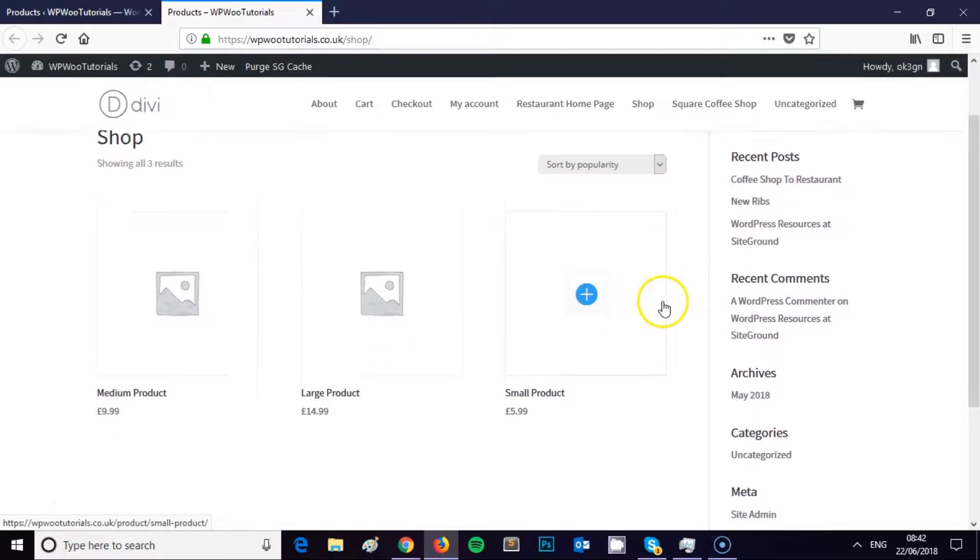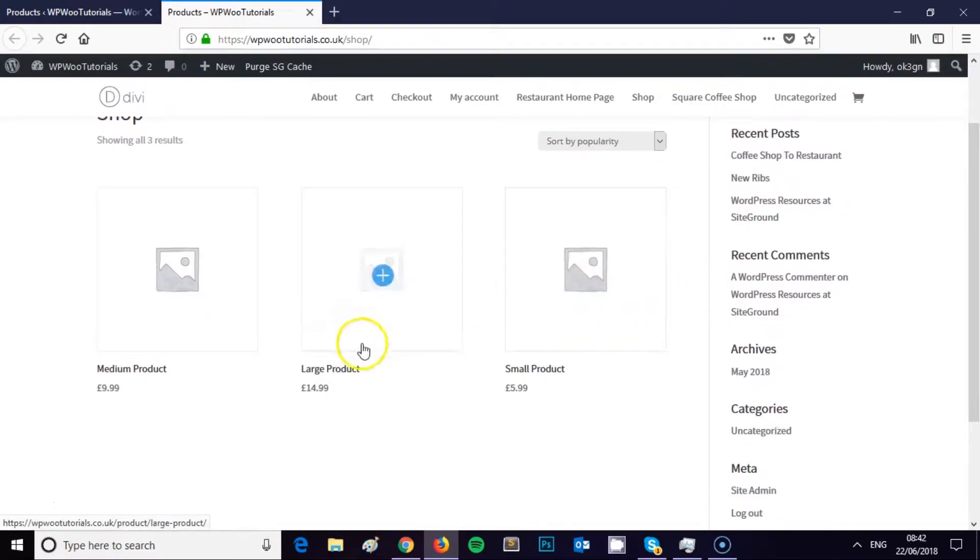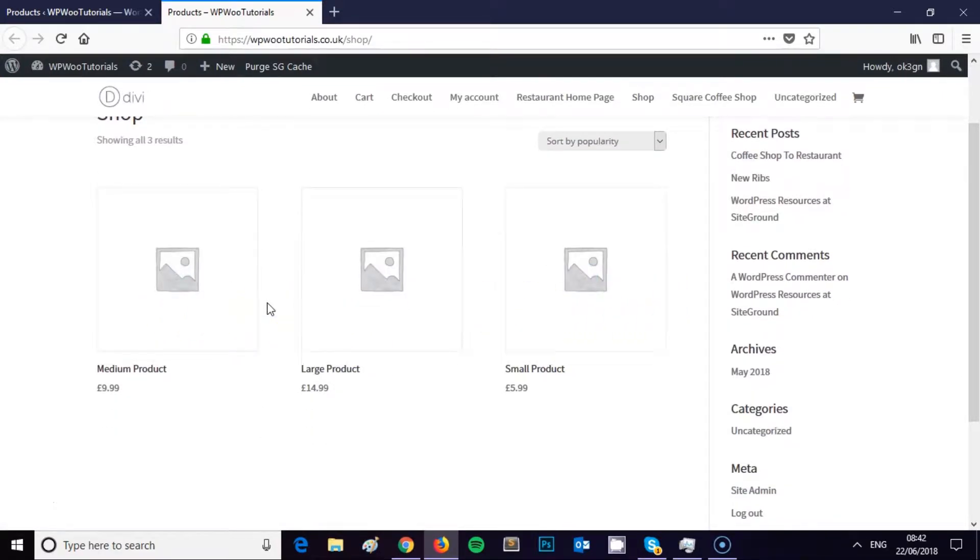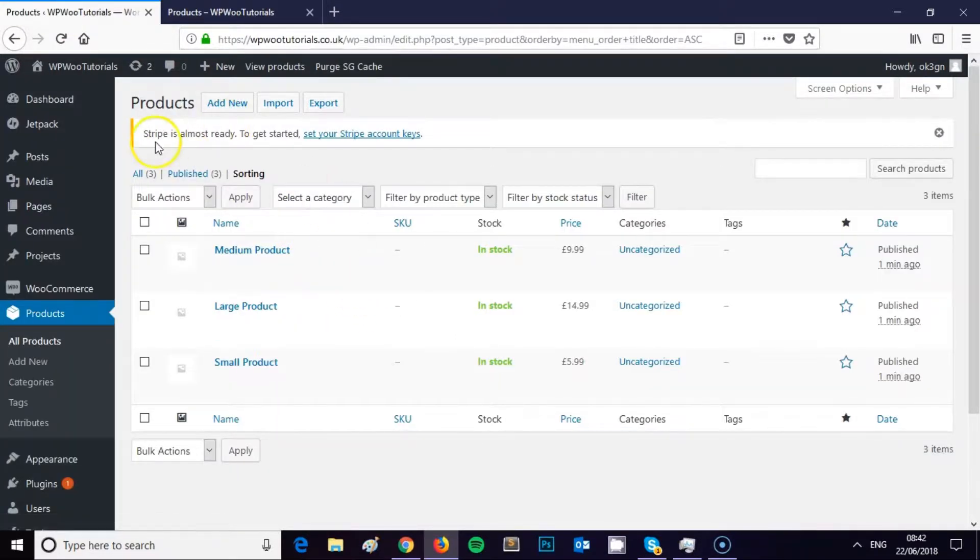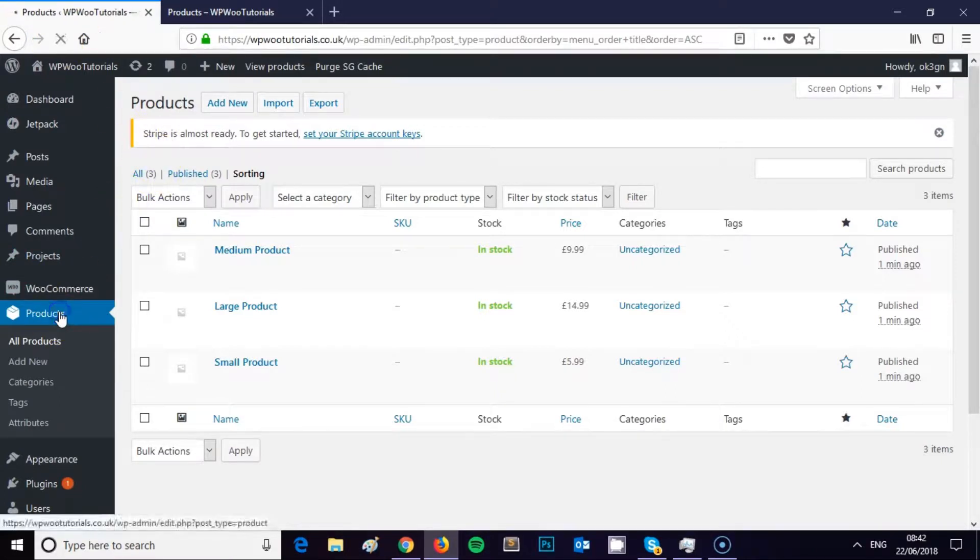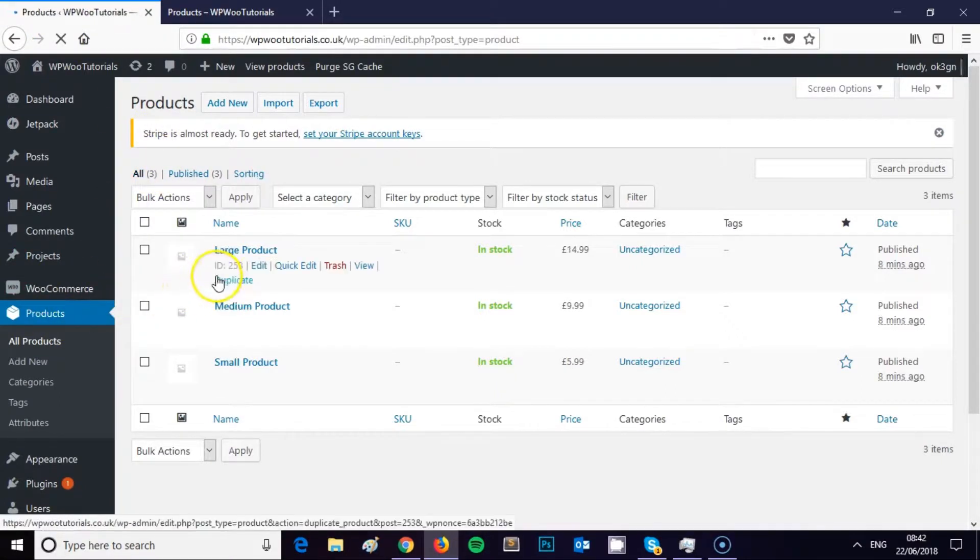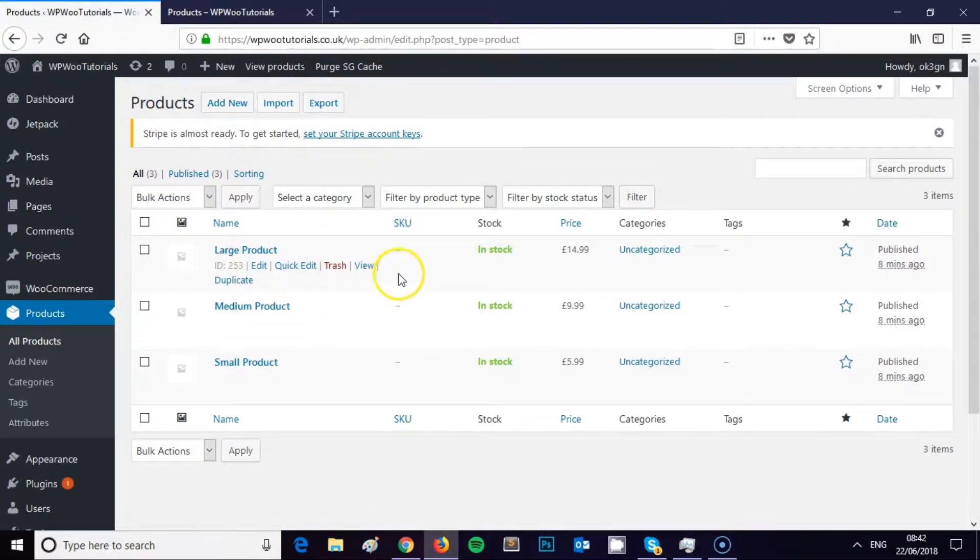I'm just going to show you how you can actually control this menu order, and it's really simple, really useful little thing to be able to do. Let me just come back to the main WooCommerce page.